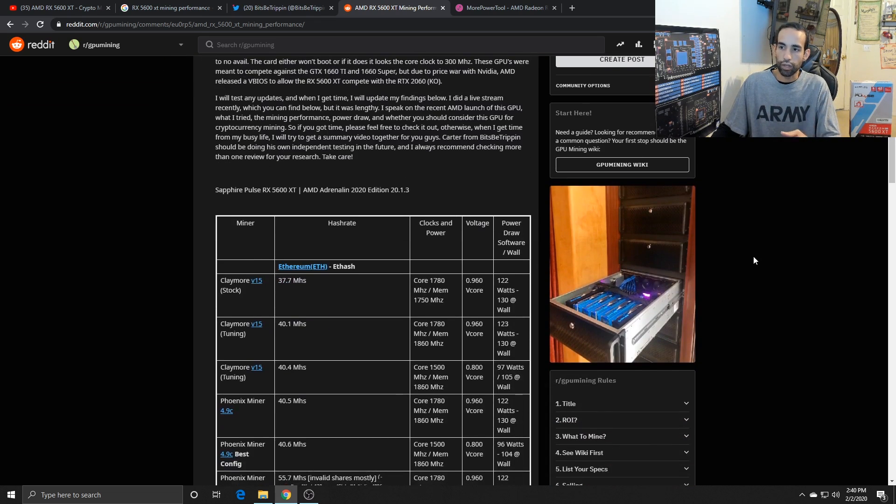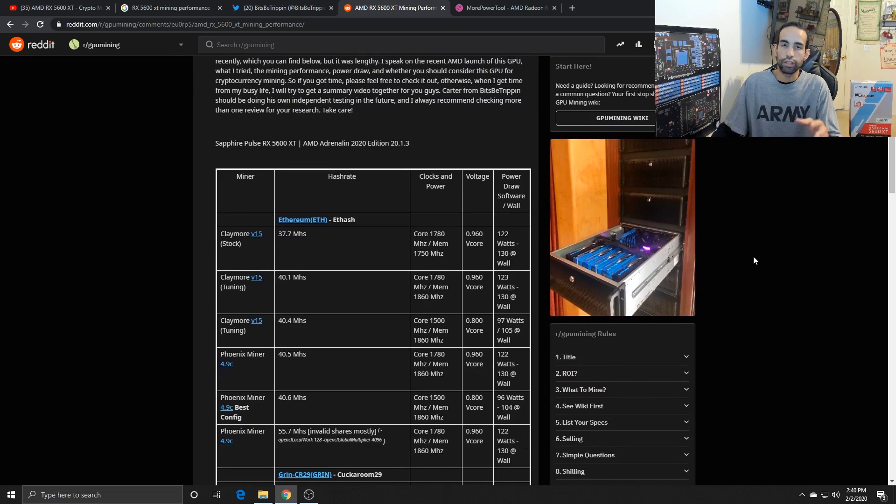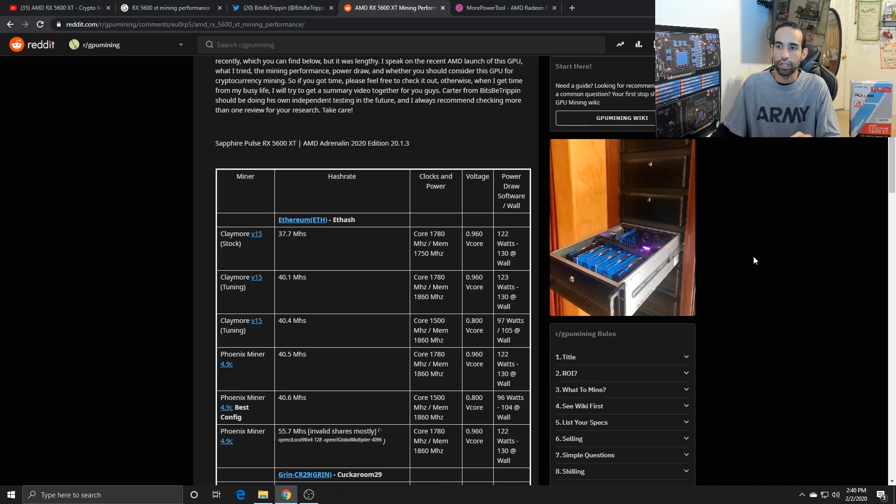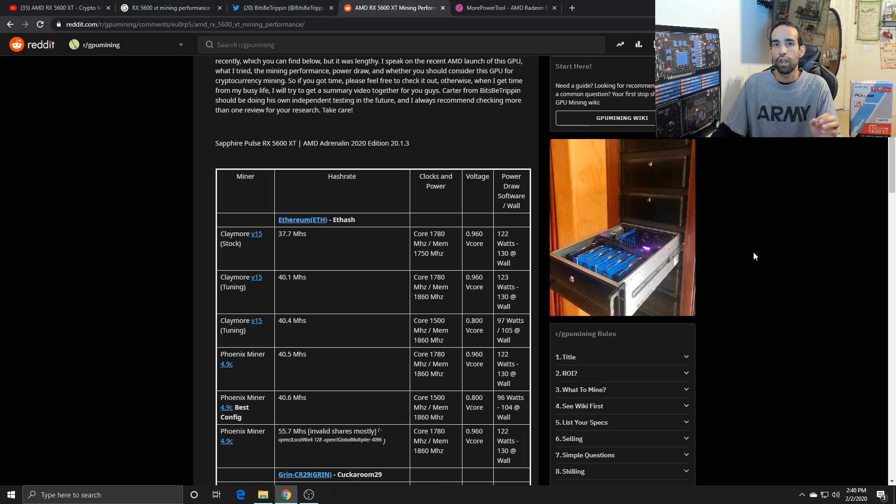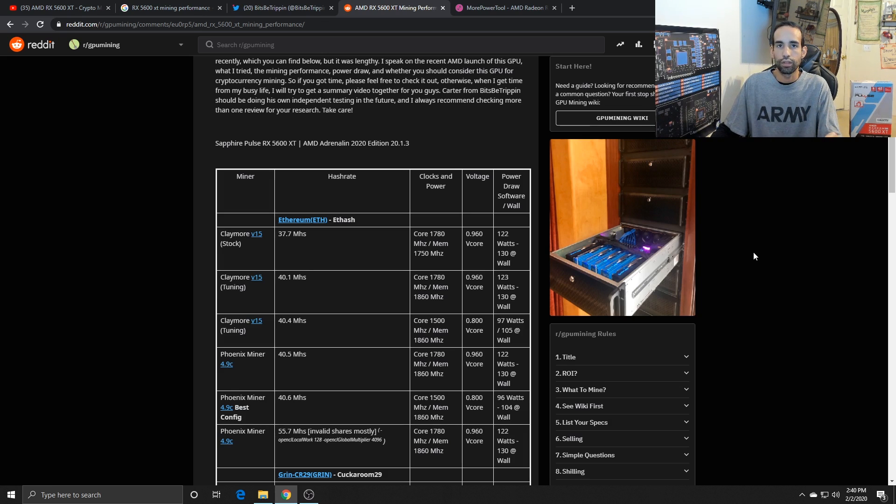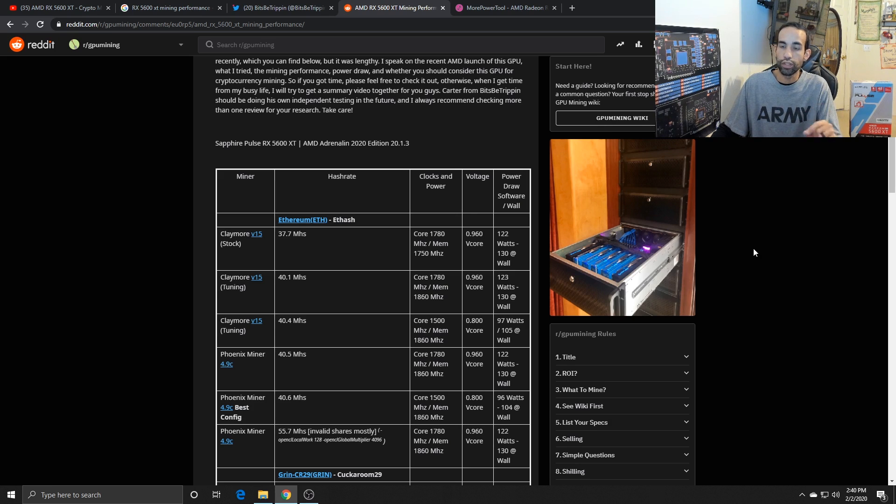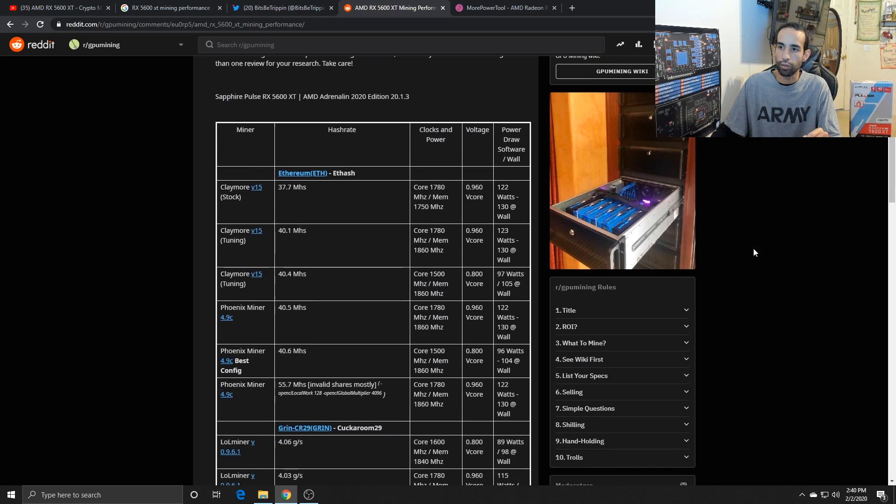In summary, the RX 5600 XT is a decent card, but the catch is for the price, is it relevant in the mining space? There's a reason why I say that, but first let's go through the numbers.